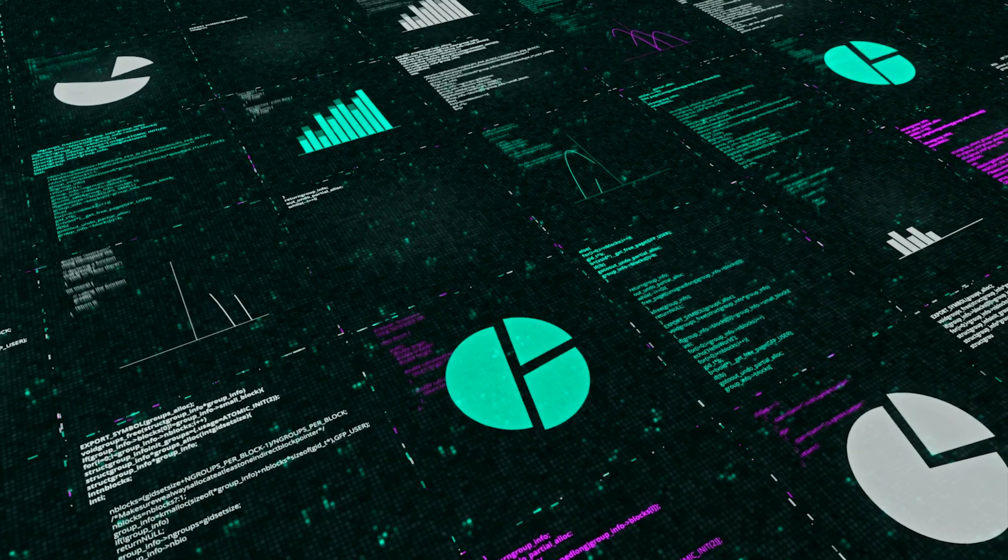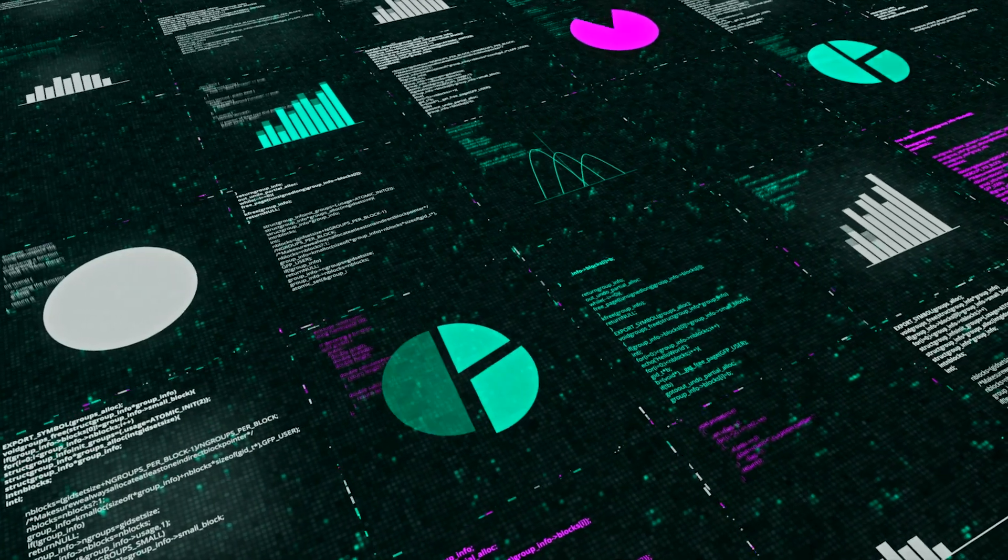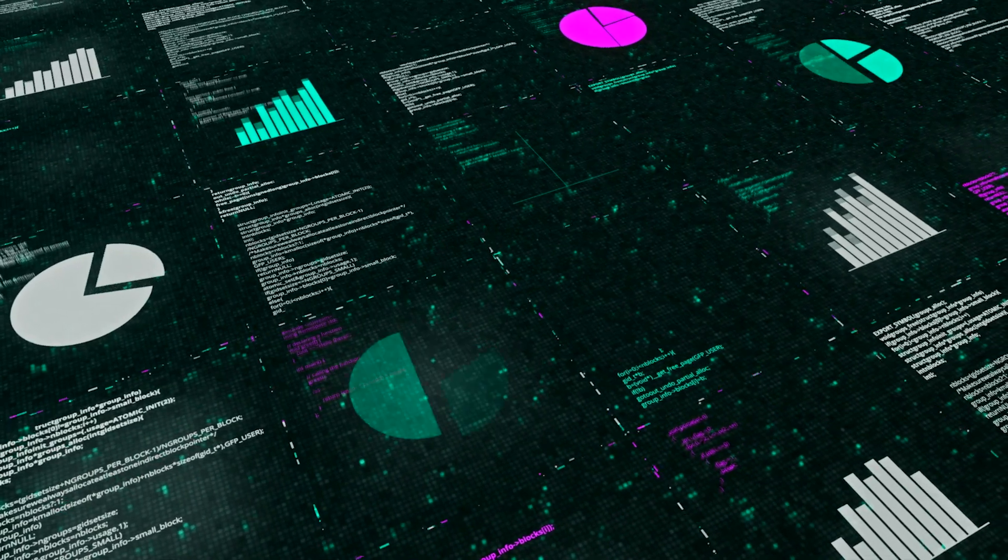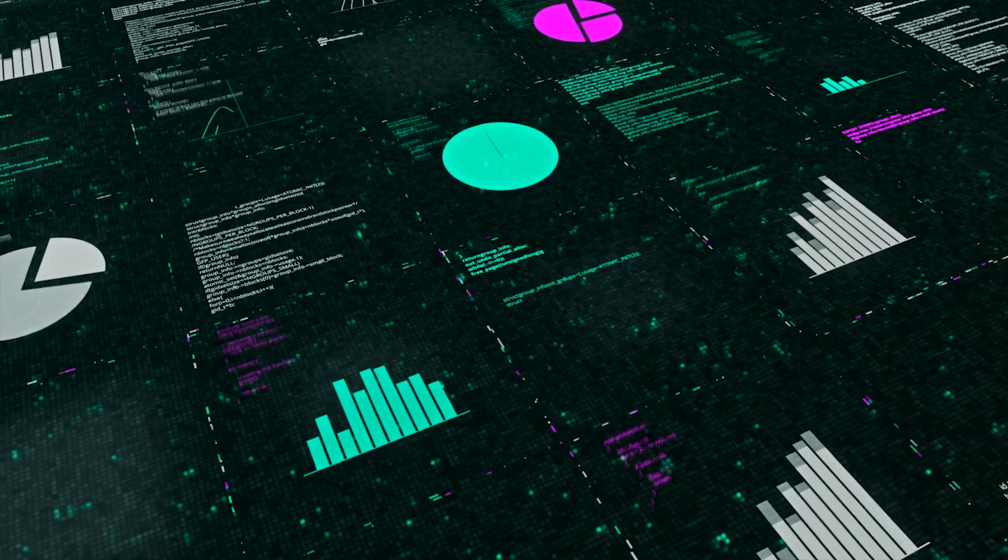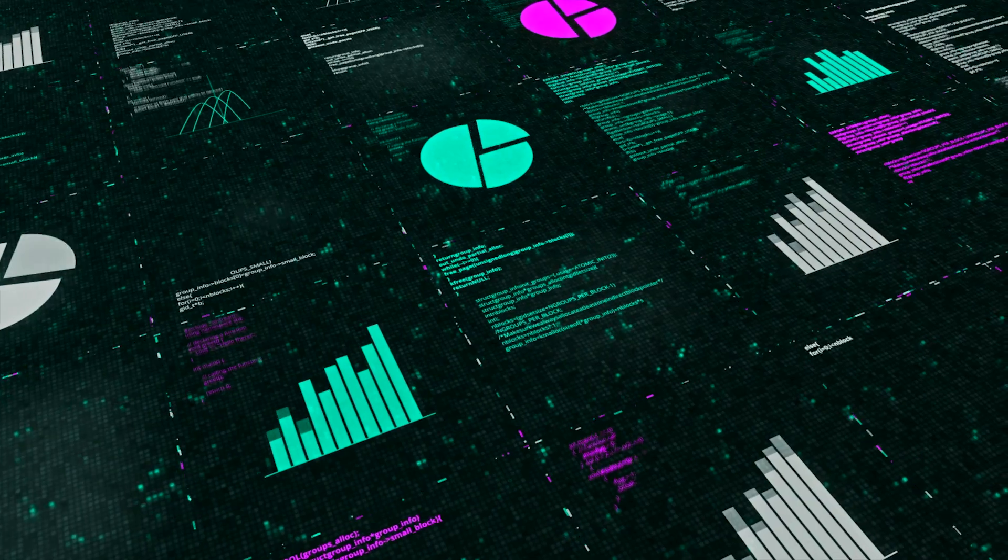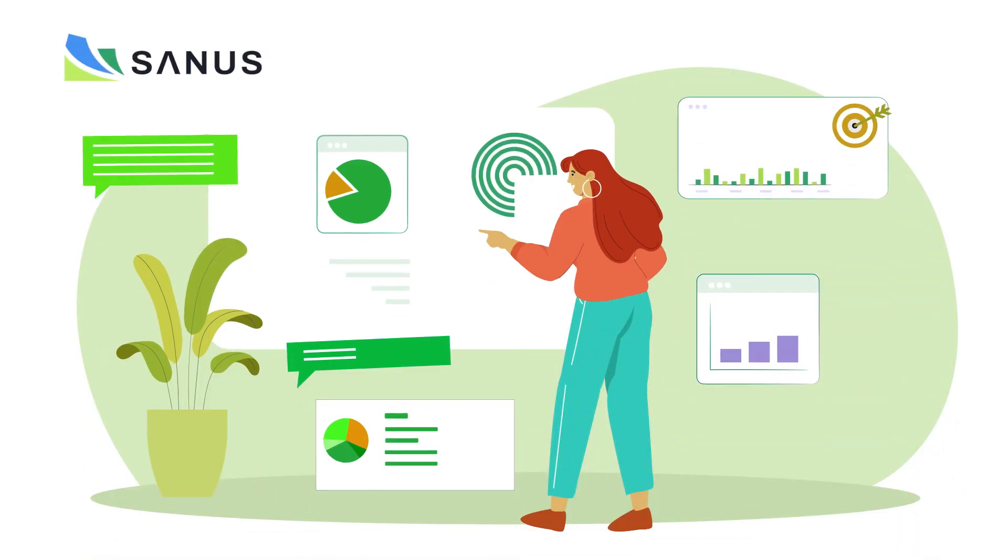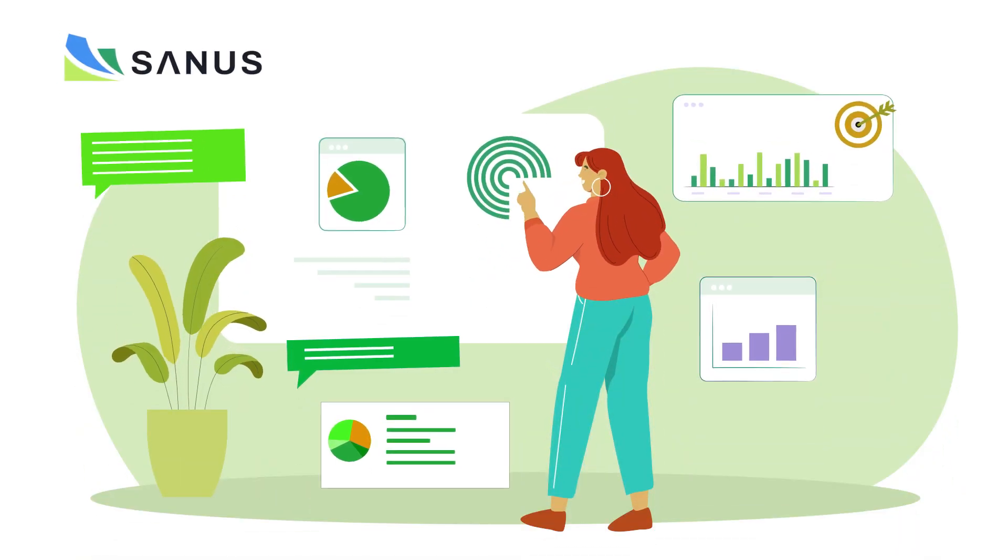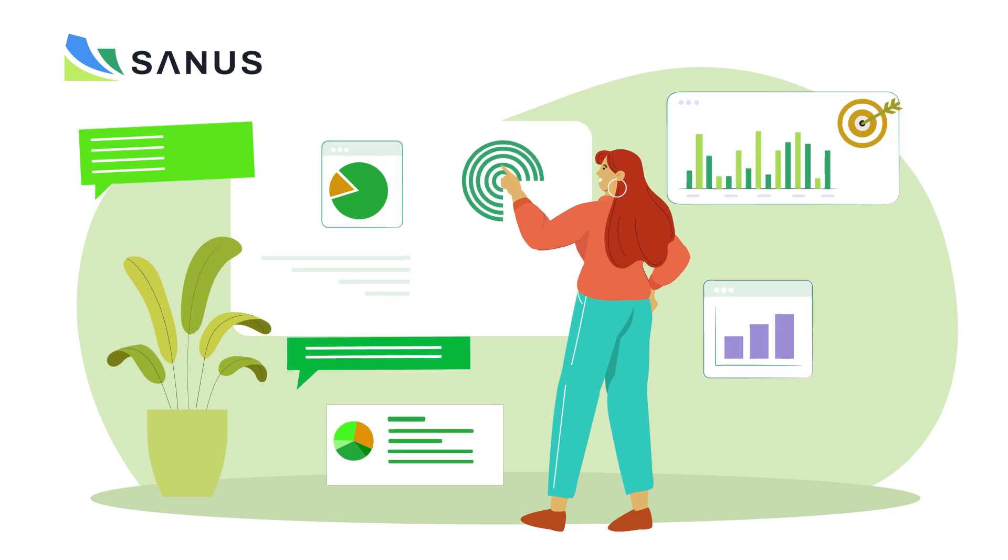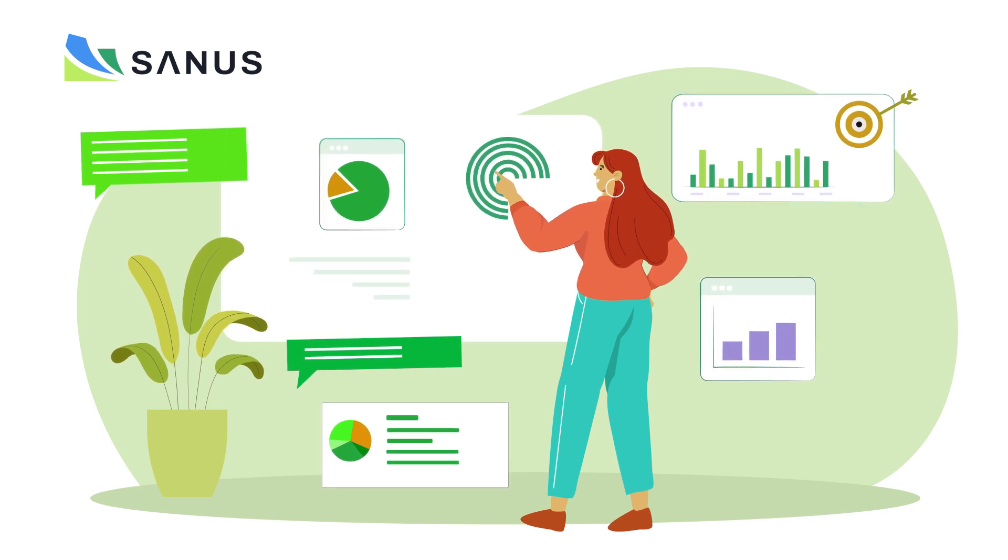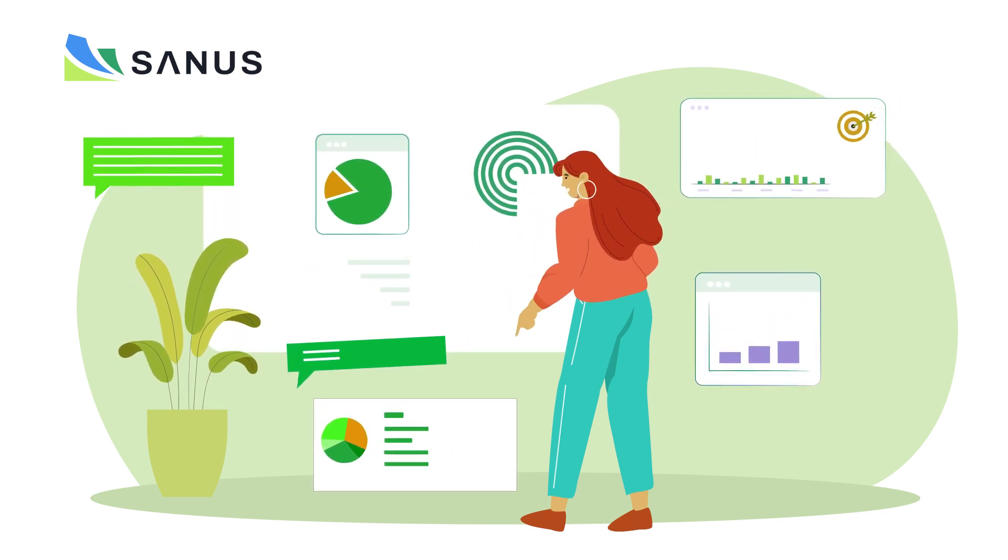Using advanced AI algorithms, Sanus generates accurate and insightful reports, enabling precise health analysis and informed decision-making. Its predictive analytics capabilities provide executives with actionable recommendations, empowering them to proactively manage their company's health.